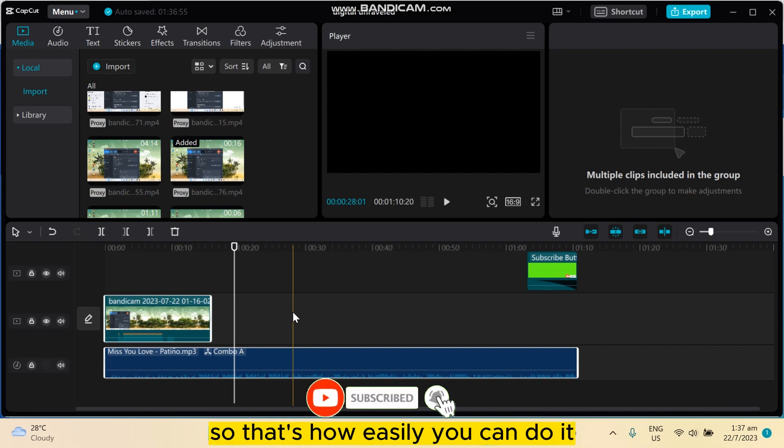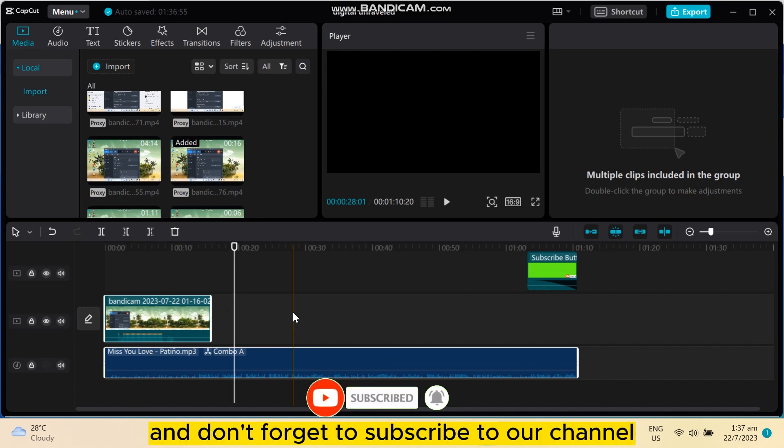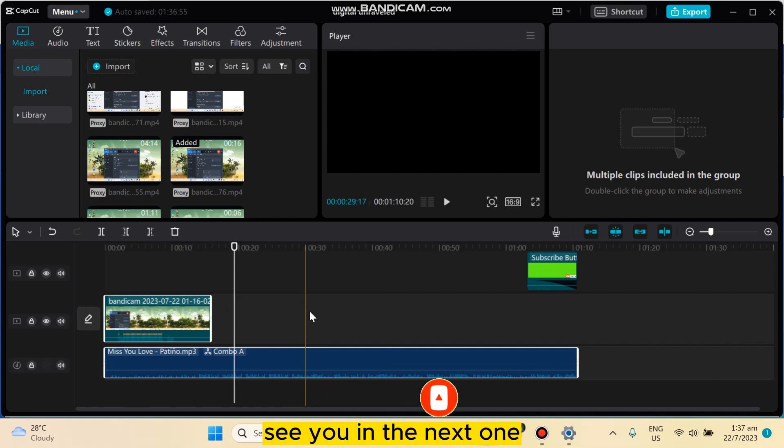So this tutorial helped you. Like this video and don't forget to subscribe to my channel. See you in the next one.